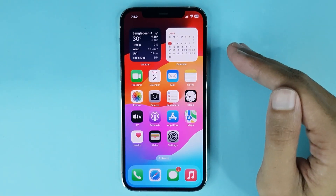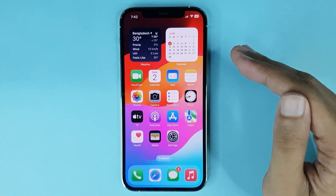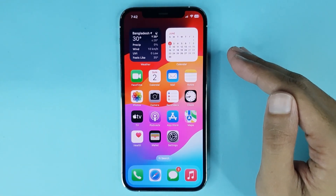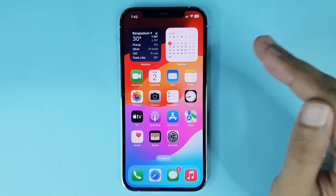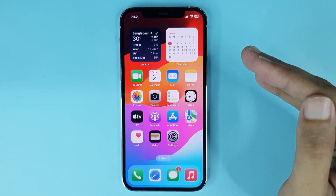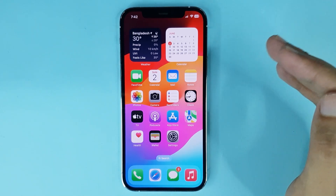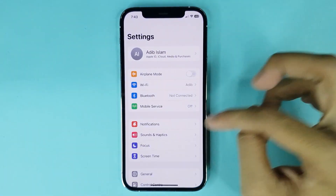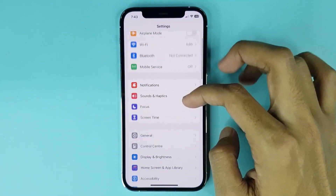Welcome to the Drawlipa channel. In today's video I'm going to show you how to turn on dark mode on iPhone. The first thing you have to do is go to your Settings app, then scroll down a bit.